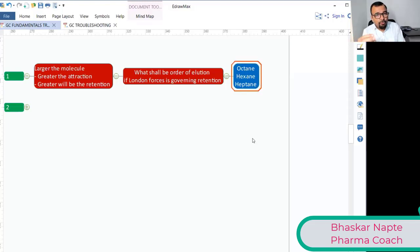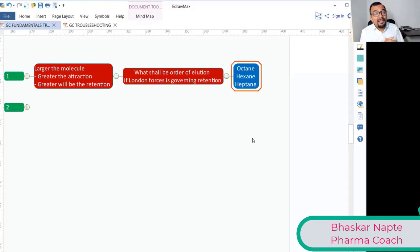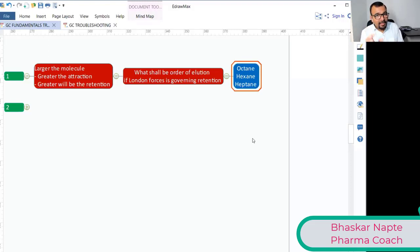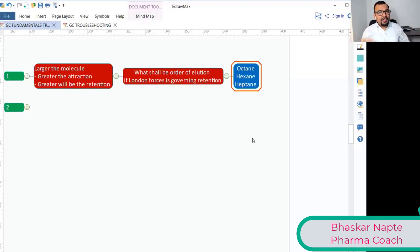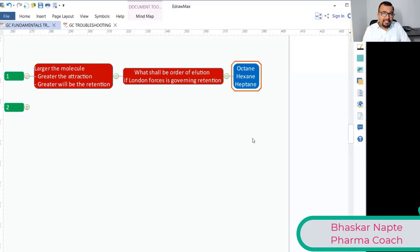Apply the rule: larger the molecular size, the greater the attraction. Within hexane, heptane, and octane, hexane is the smallest — so it has the least interaction and will elute first. Among heptane and octane, octane has the larger molecular size, so octane has stronger London Dispersion Forces, greater interaction with the stationary phase, and hence will elute last.